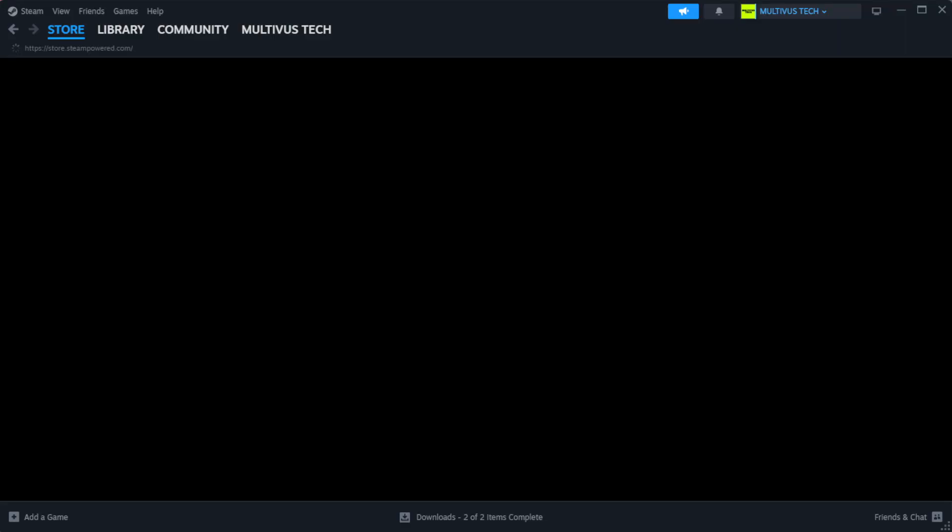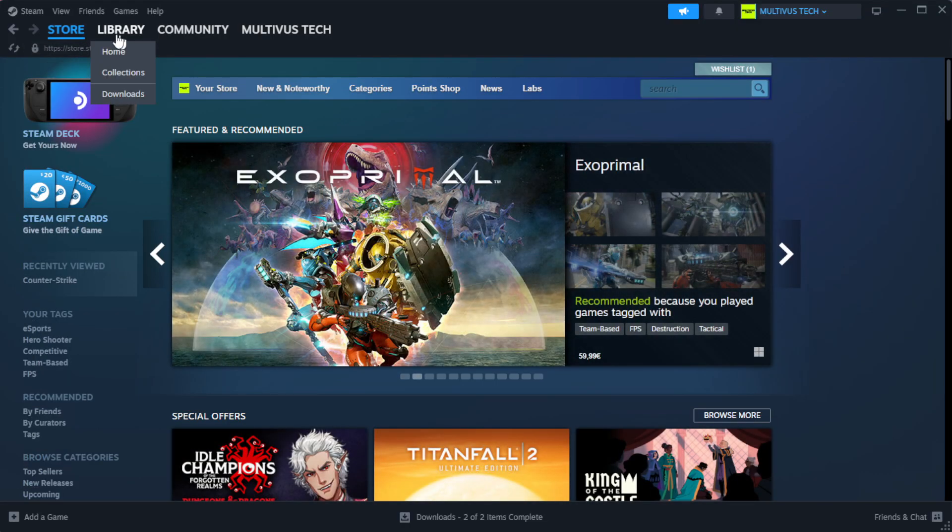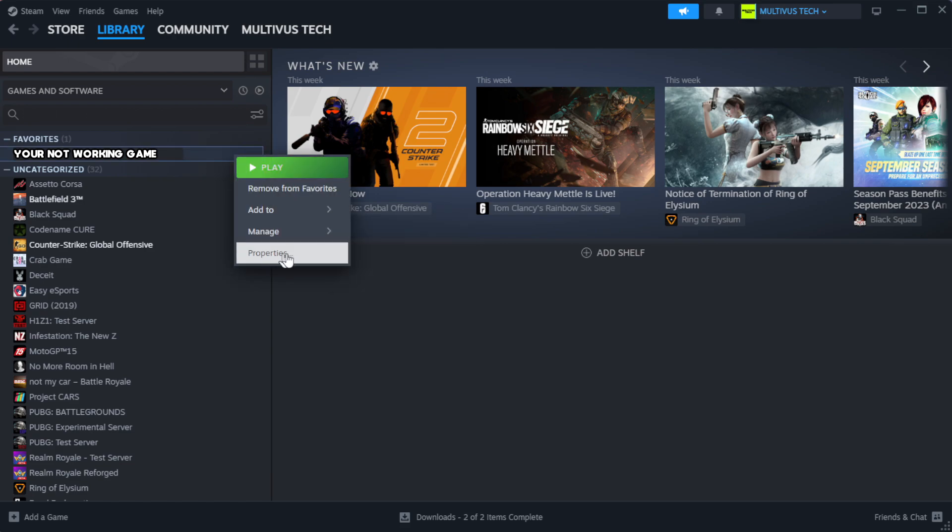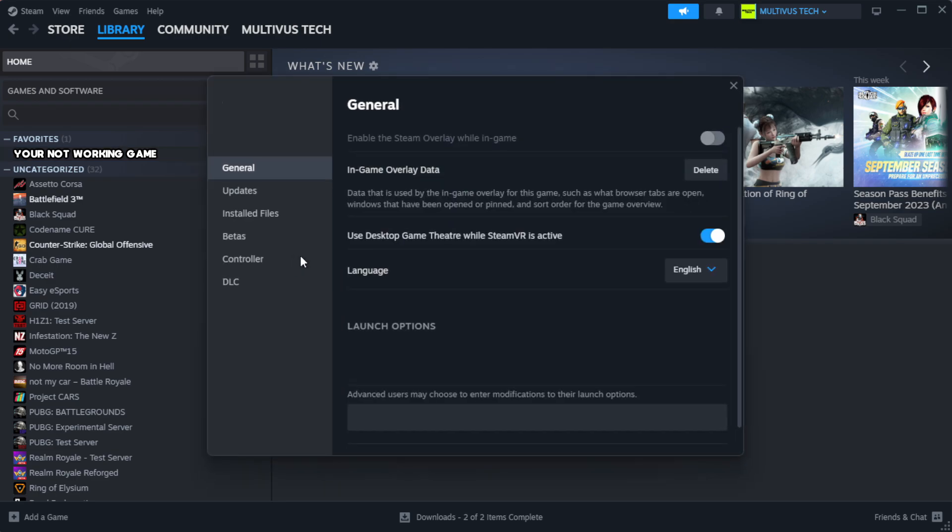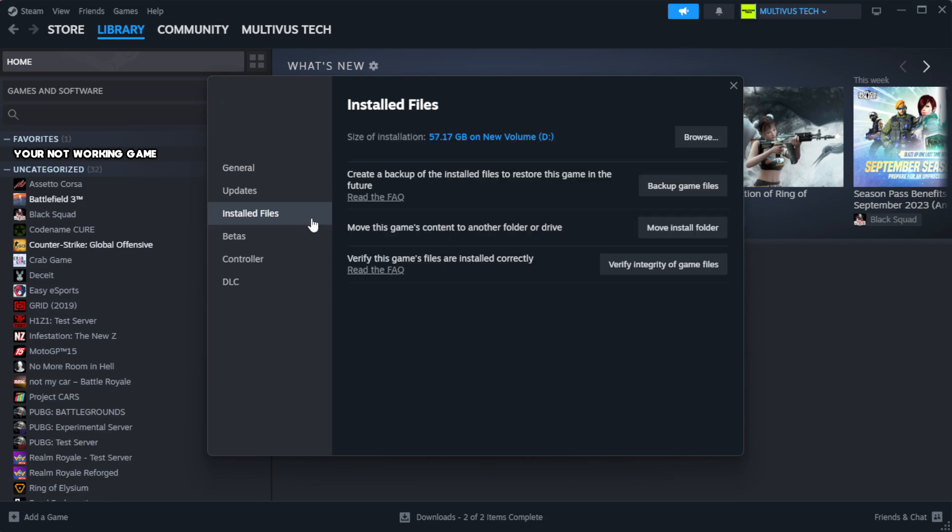Open Steam. Go to the library. Right-click your not working game and click properties. Click local files. Click verify integrity of game files.